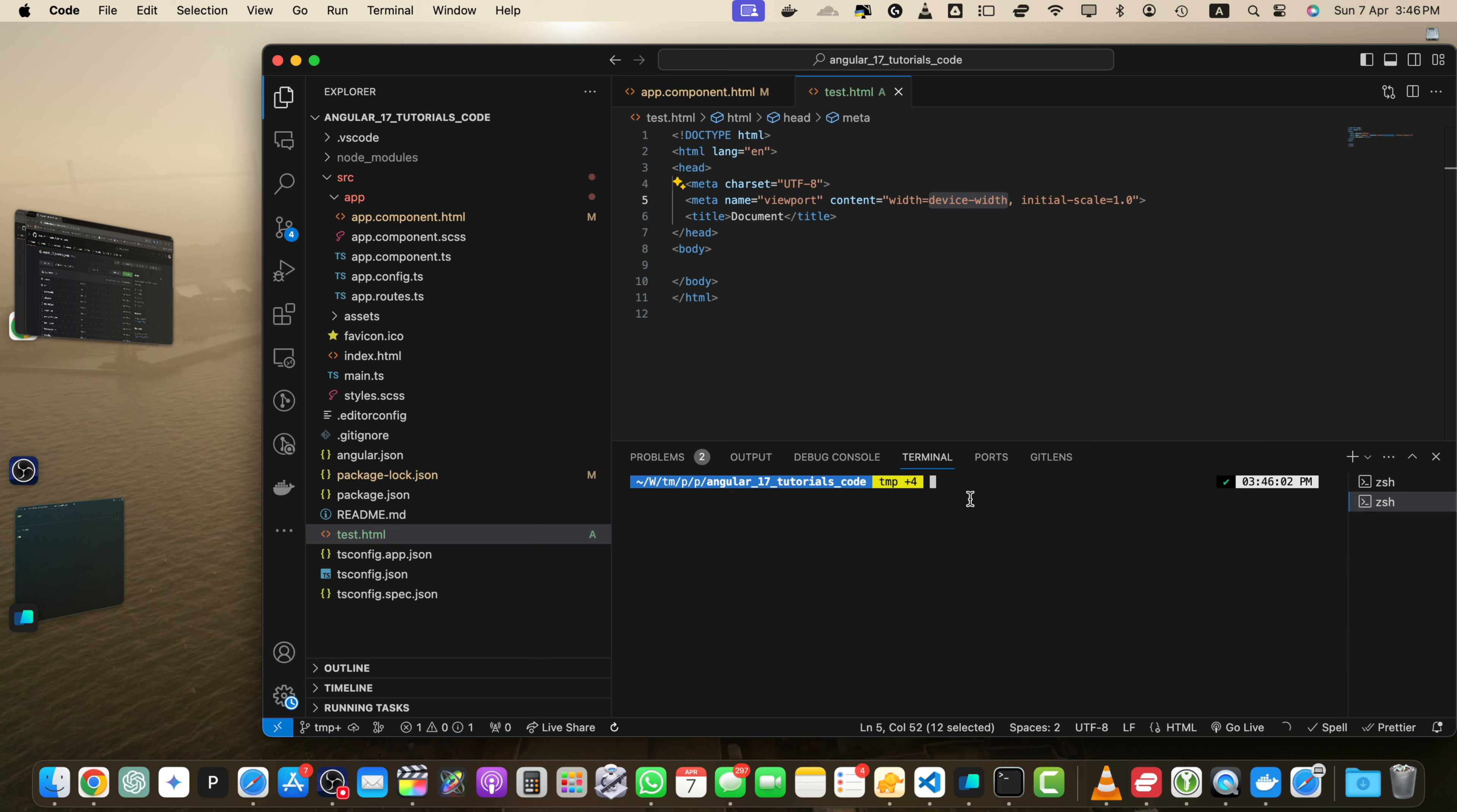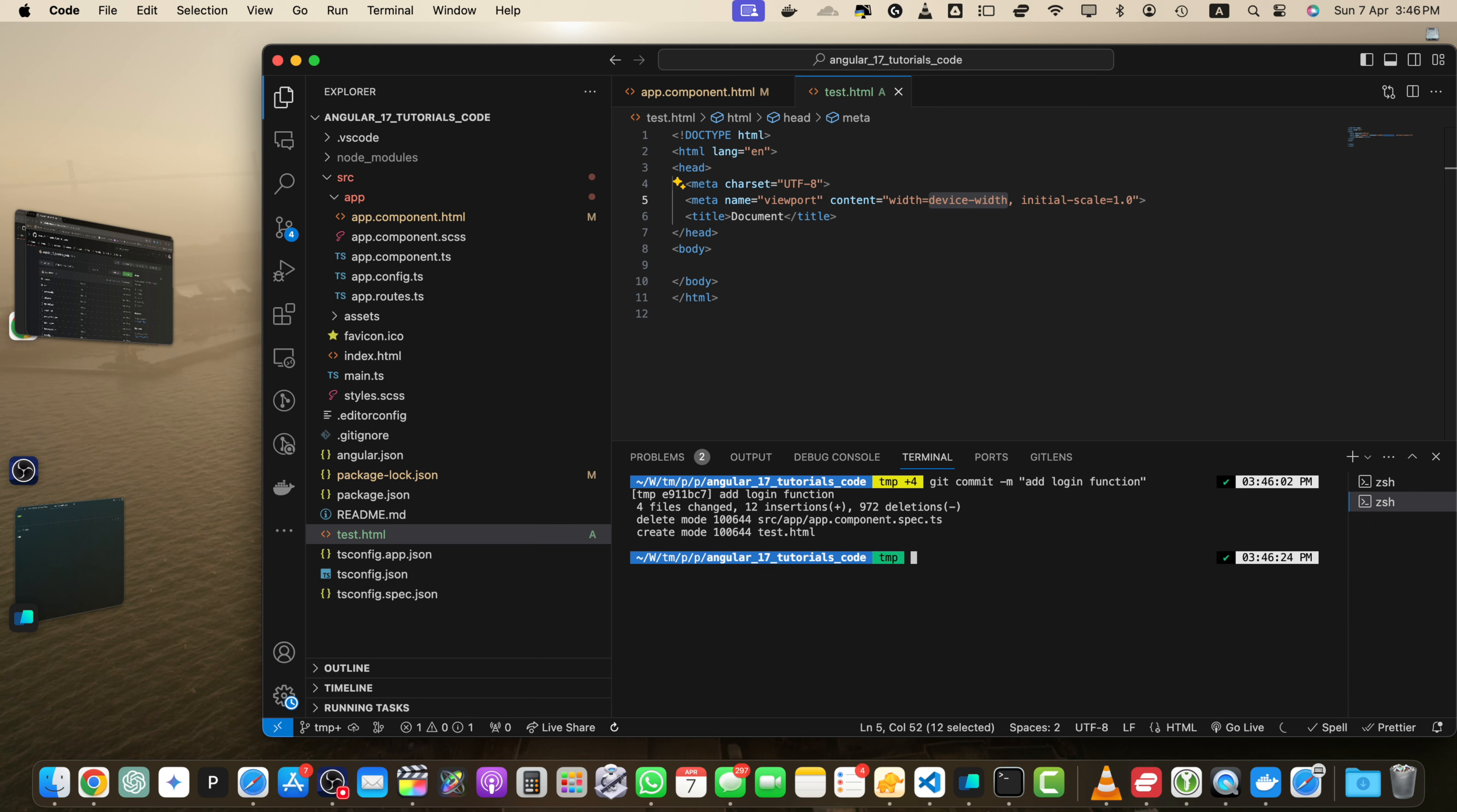So now let's type the command git commit dash m. And here in the double quotes, I will type the message add login function. You can put any message here. So just press enter. You can see that commit has been made.